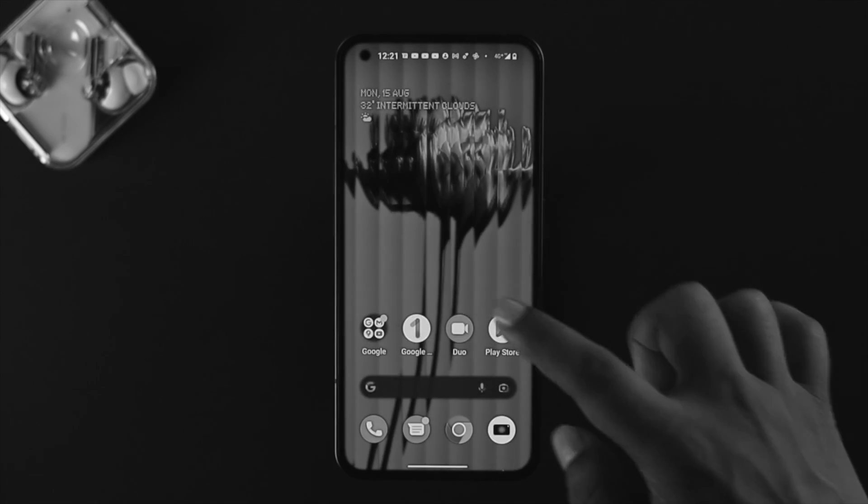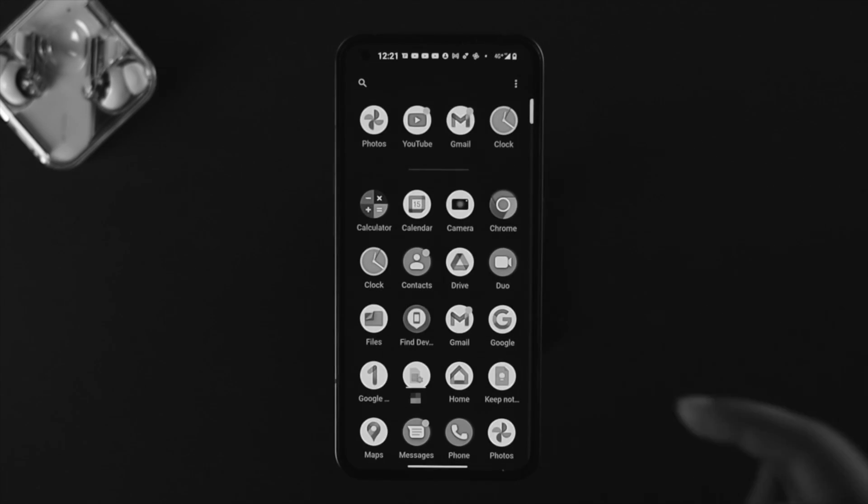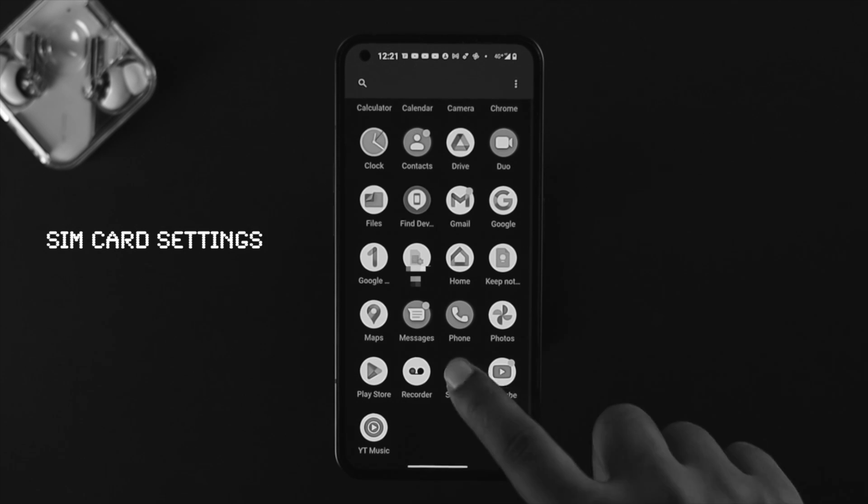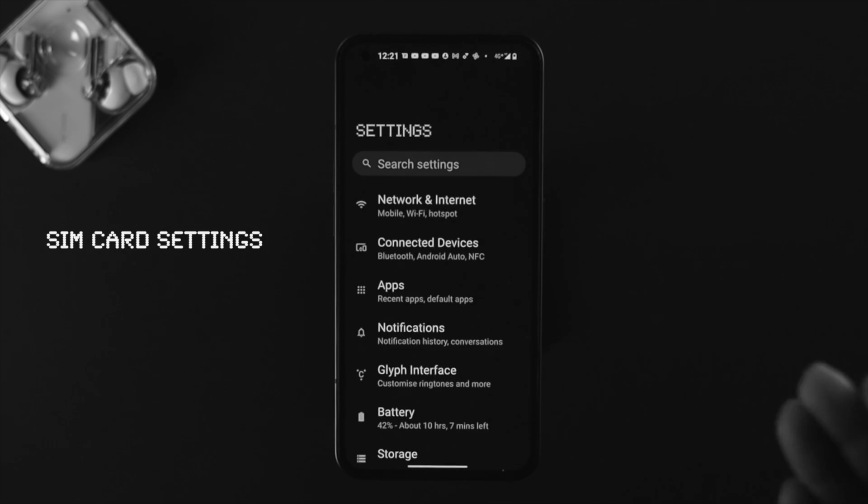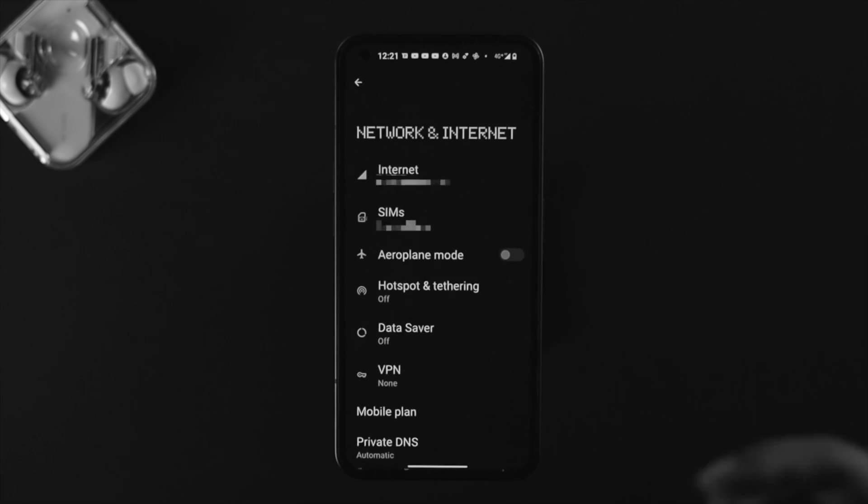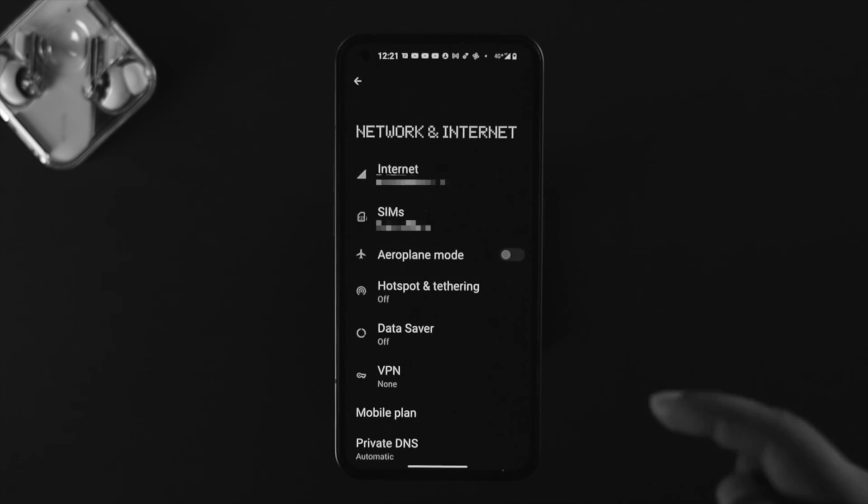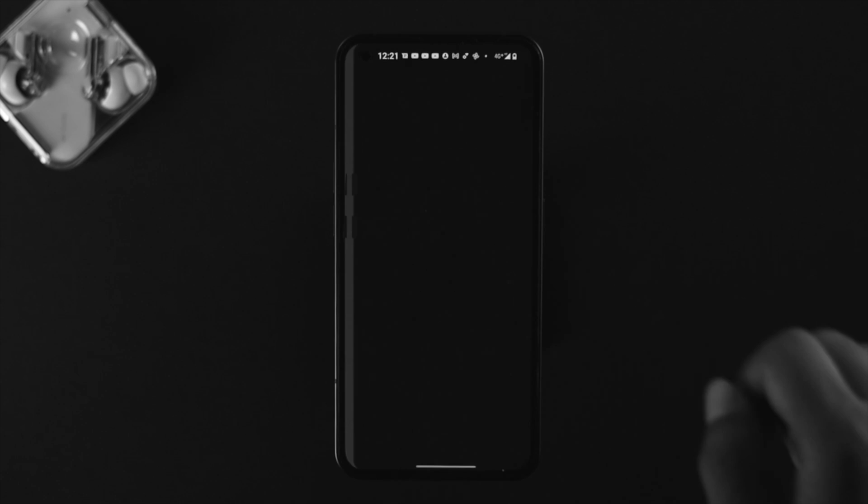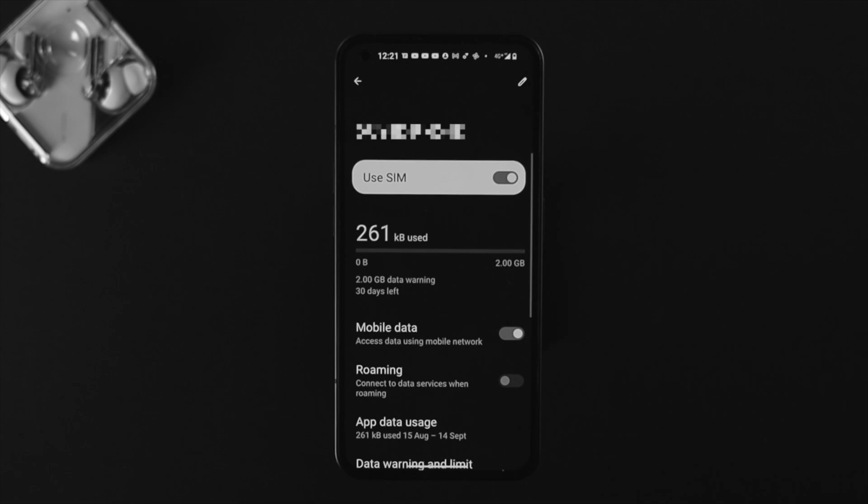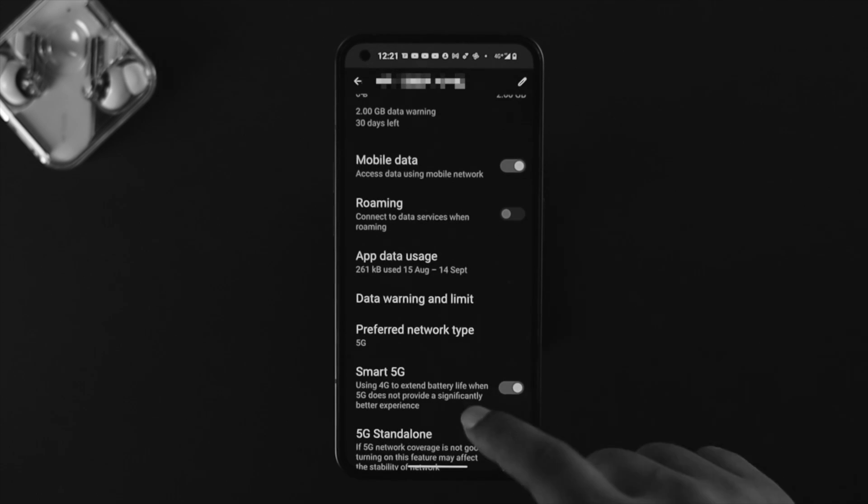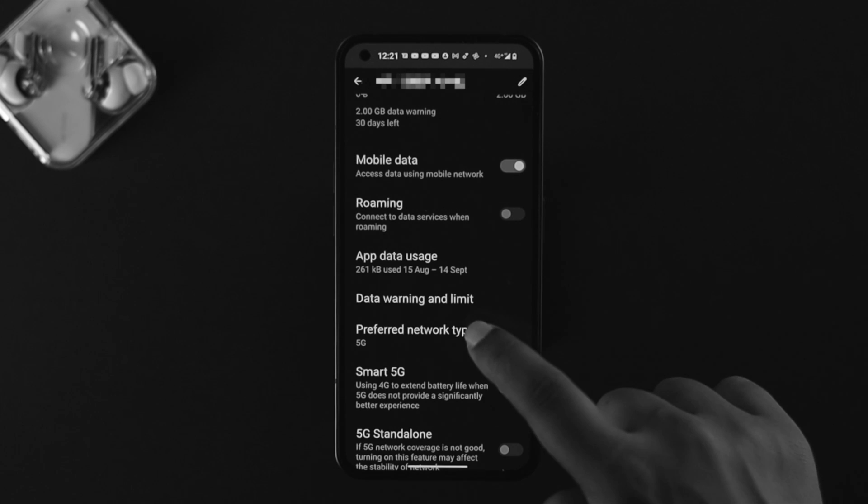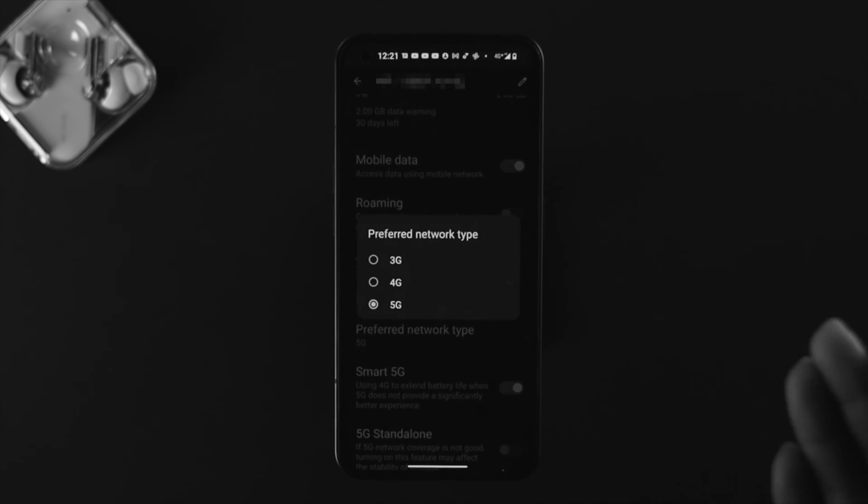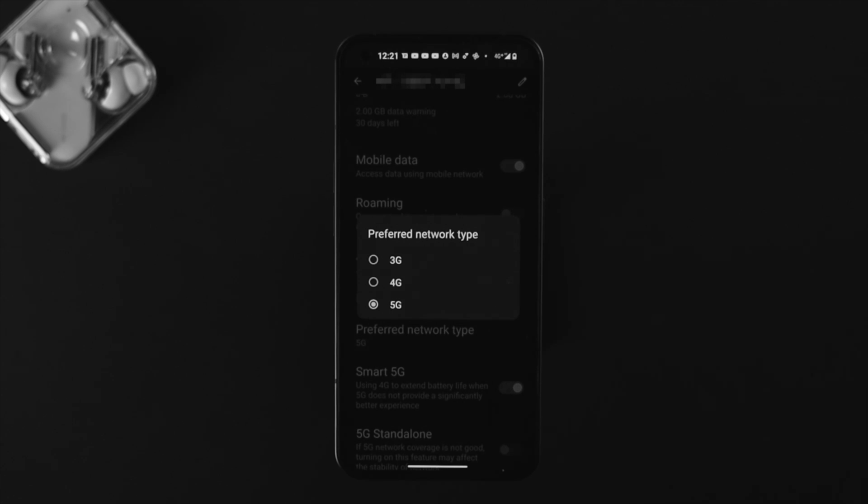If you still have a problem with your mobile data, the next thing we're going to talk about is the setting itself. Open up your mobile settings on your Nothing Phone One, then tap on Network and Internet, choose your sim card and tap on it. If you scroll down, here are some of the things you have to check. First, go ahead and tap on Preferred Network Type.